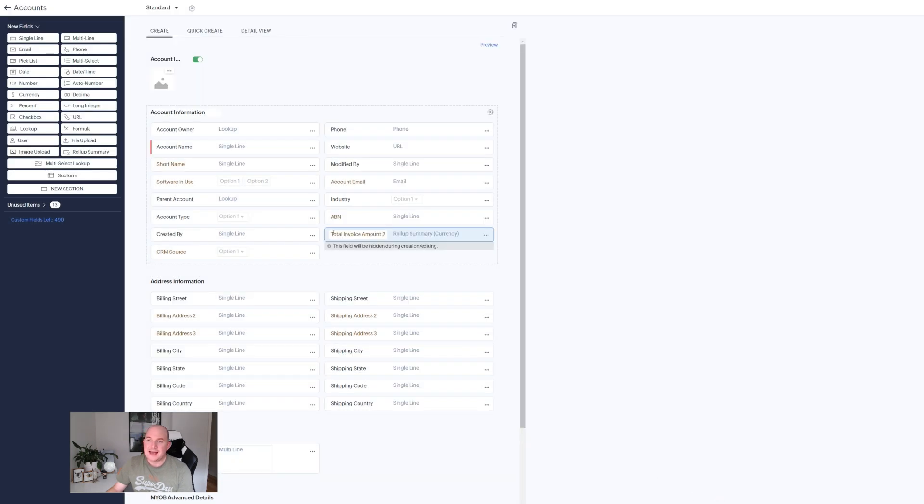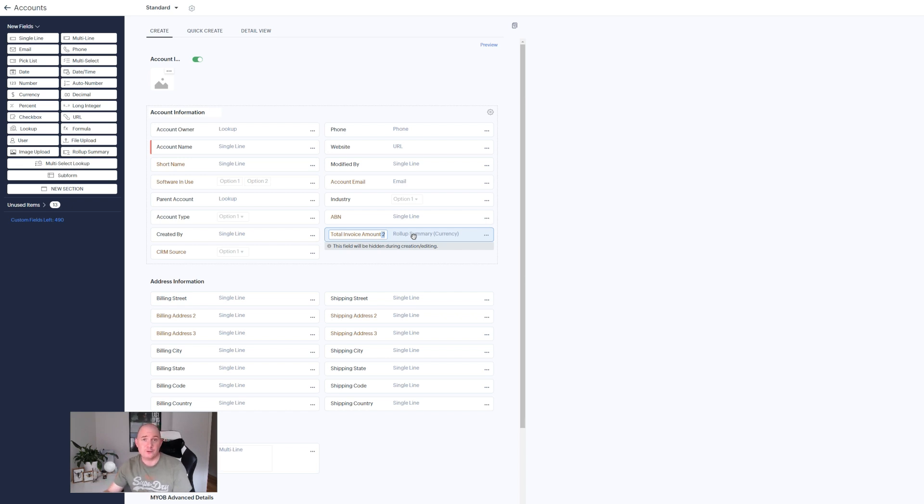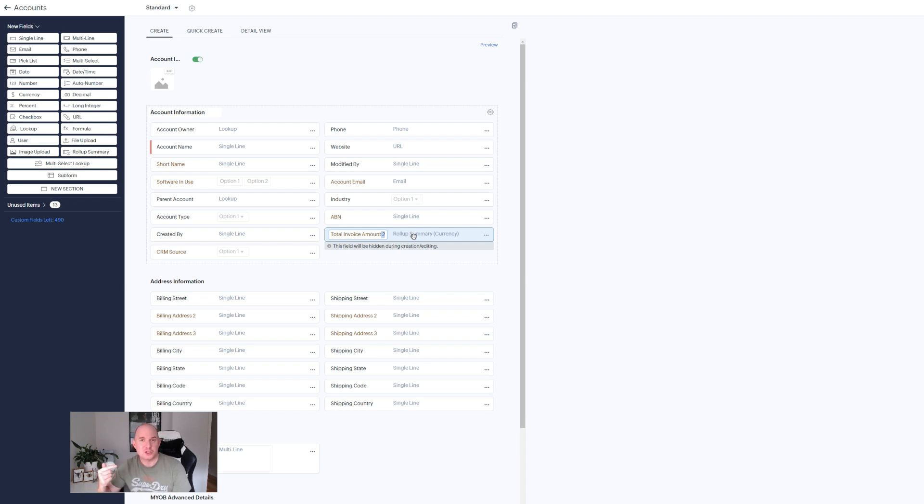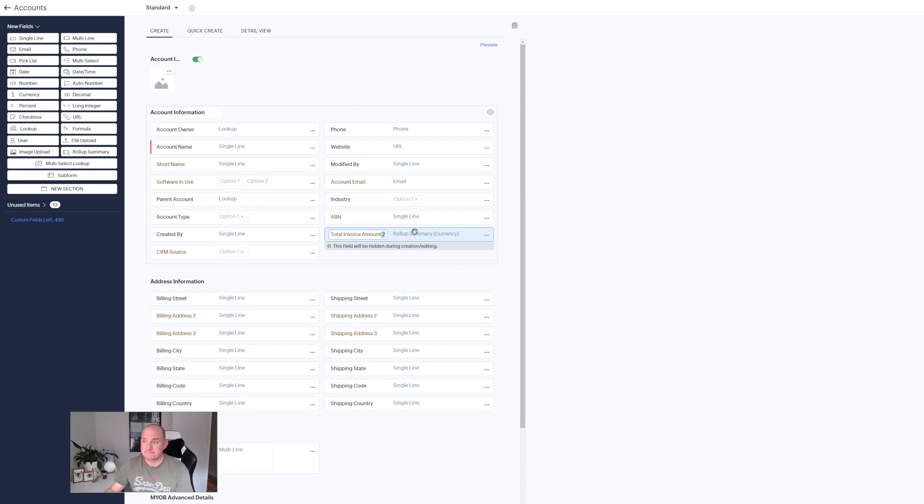It's added a field on my screen which is the total invoice amount field. It's simply then whenever I view an account record it's automatically going to sum up the total invoice value for all invoices related to that account. No scripting required, no workflow required. Very cool feature. Love that a lot.